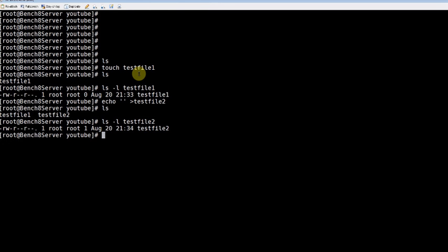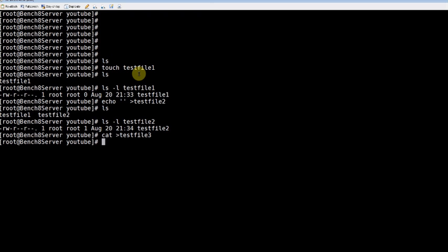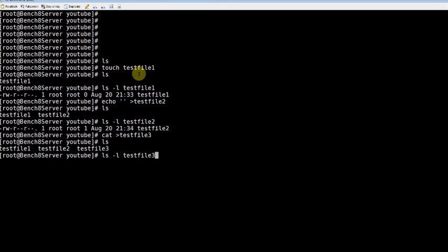And so what are the methods? One more is using the cat command, cat and test file 3. Press enter and then you can do ctrl D. Now it's created an empty file again, test file 3.